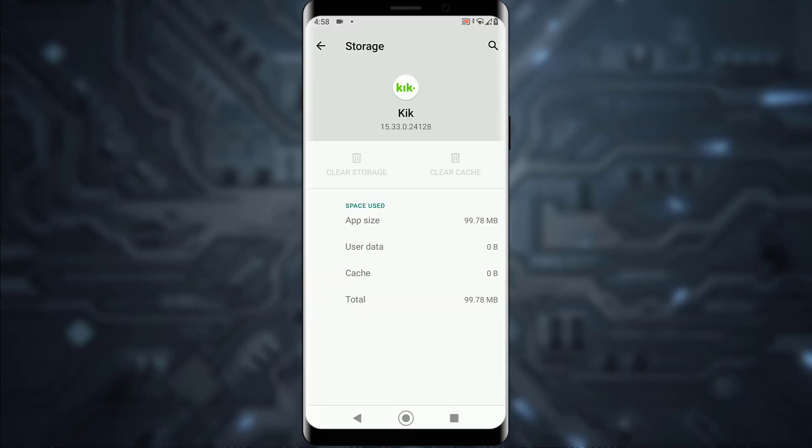And simply clear your storage. It's going to basically delete all the temporary files that your Kik app might not need, and it will also delete all your user settings and app data, which will go ahead and fix the problem for you.